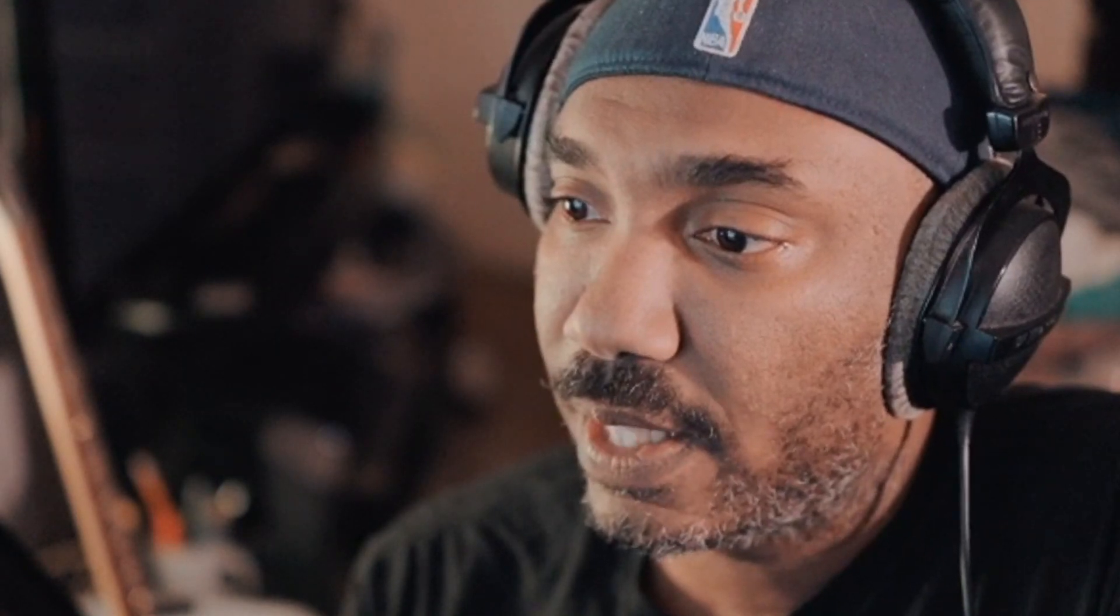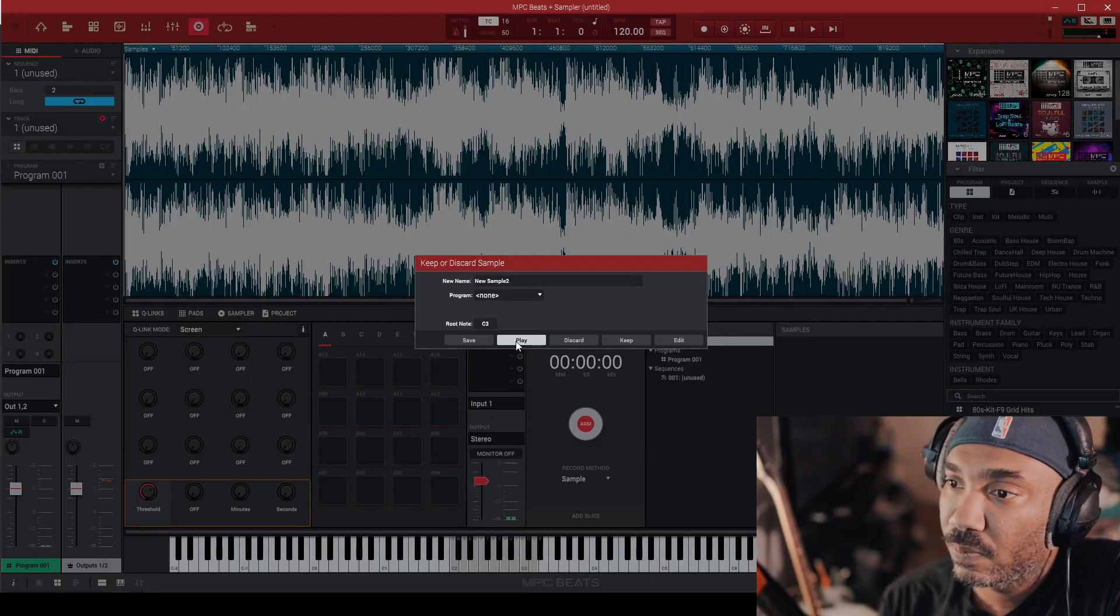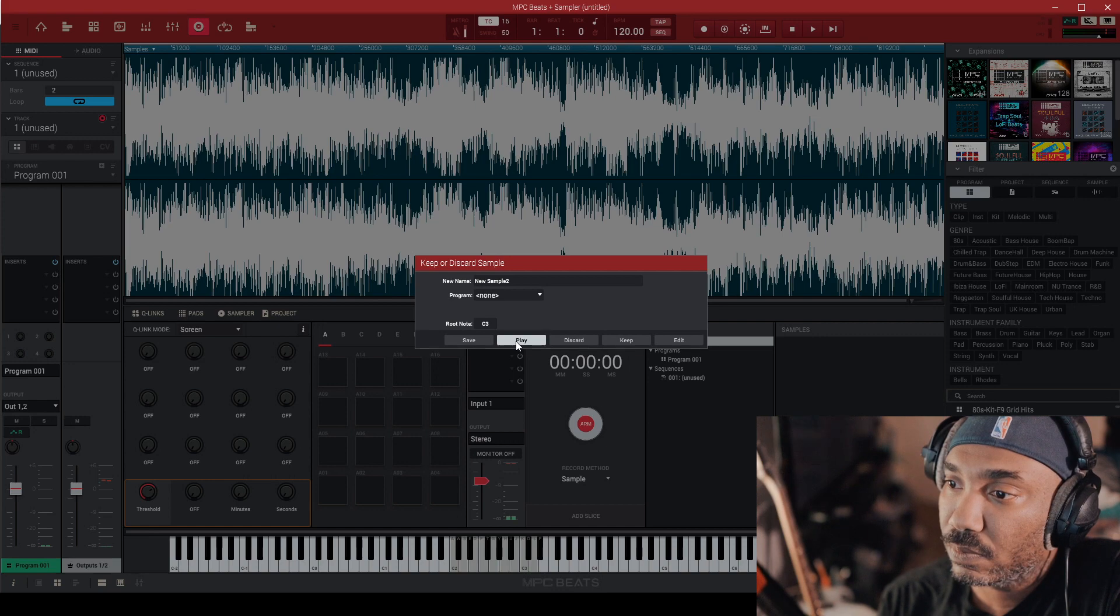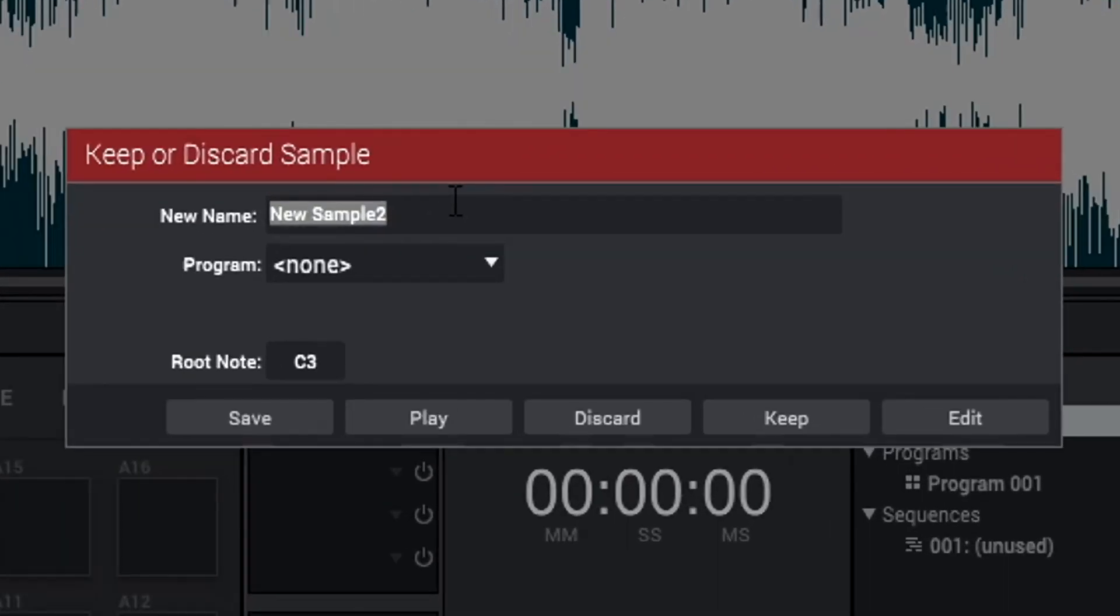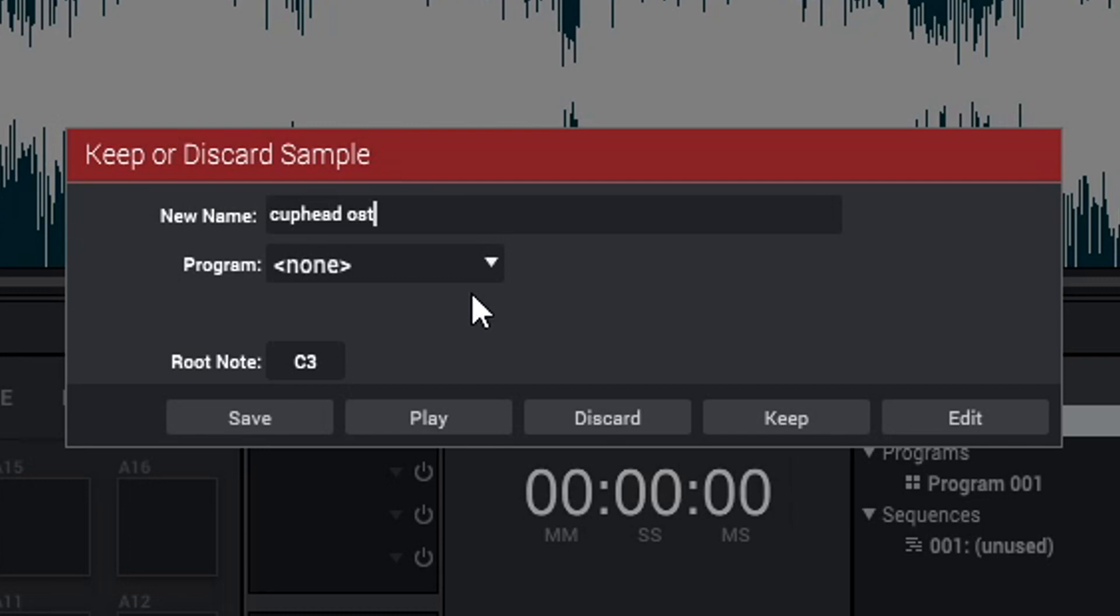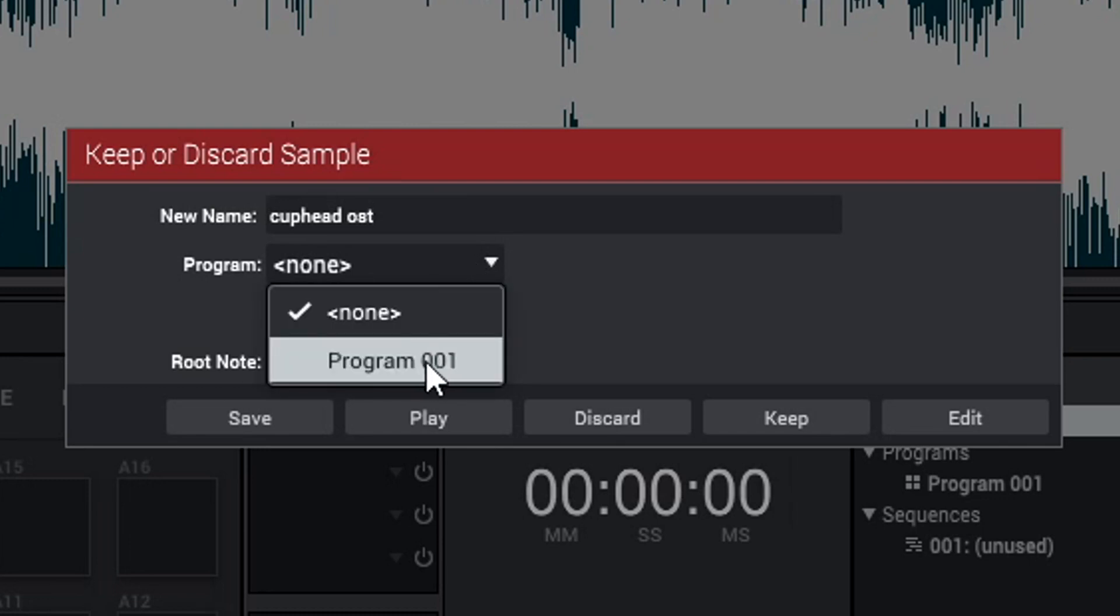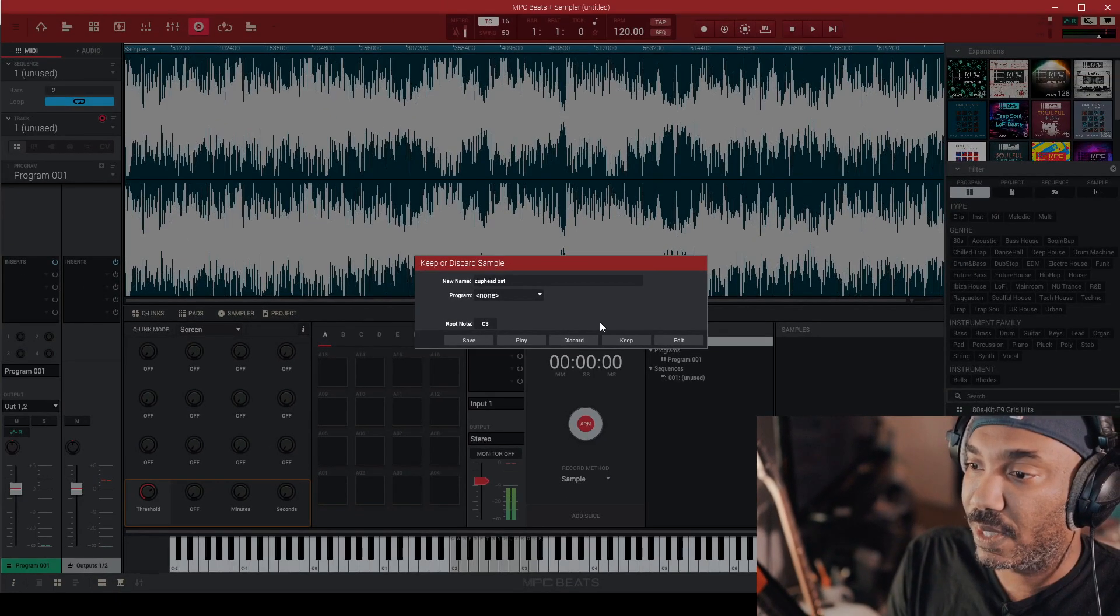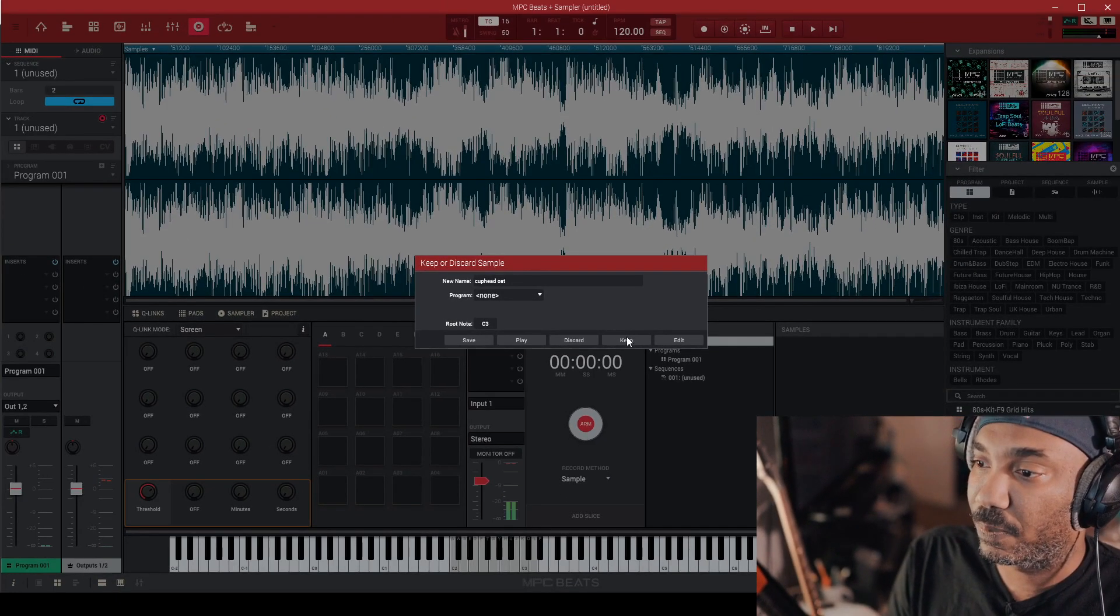So I'm good with all that. Let's go ahead and hear that again. Next thing I'm going to do, I'm going to name this Cuphead because it's from the Cuphead soundtrack. So Cuphead OST. I just usually name it whatever the groove was that I sampled it from and the actual album that I sampled it from too as well so I don't forget. And then you can assign it to a pad or something like that or to a new program or no program at all. I have program one open. It's empty. So I could do that, but I'm not going to. I'm just going to select keep.